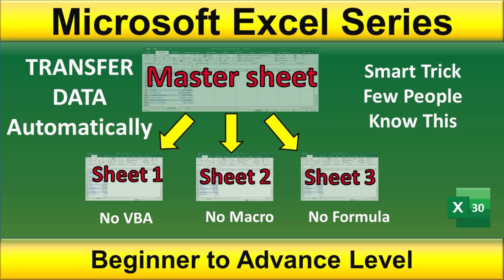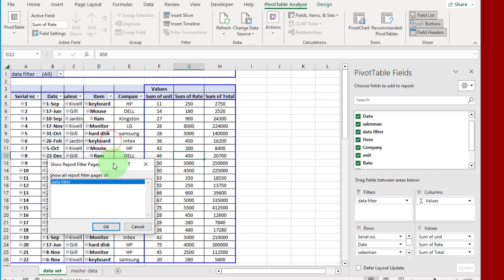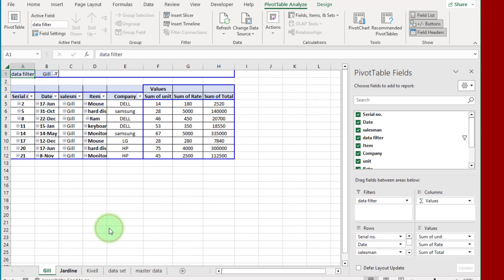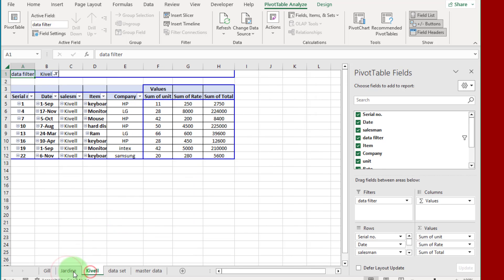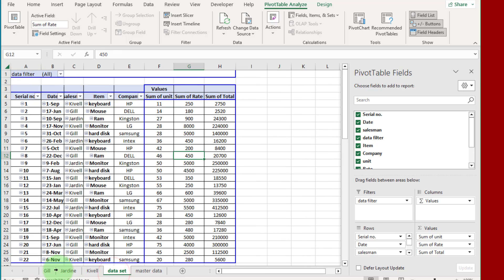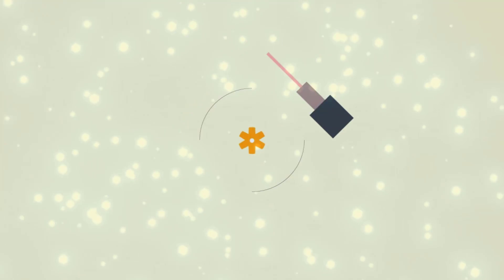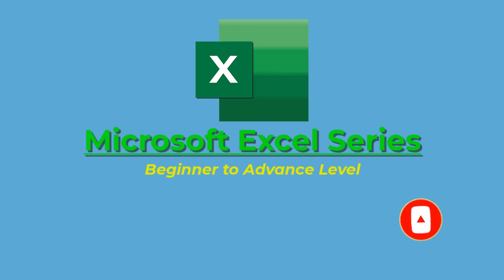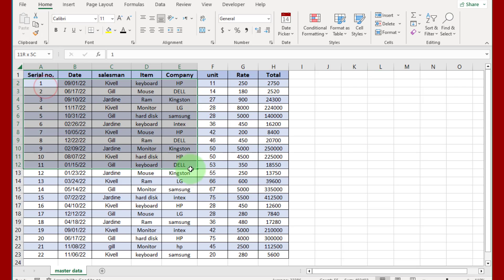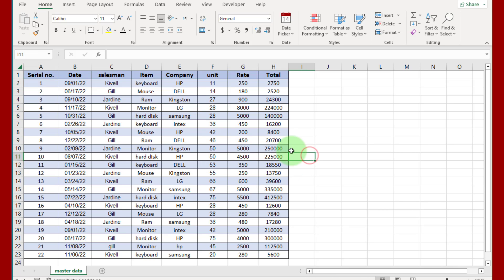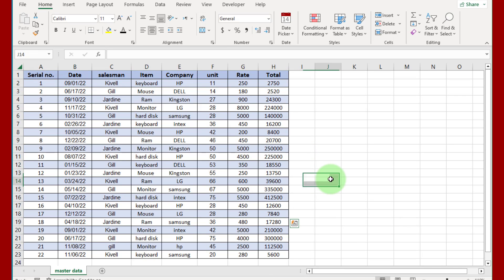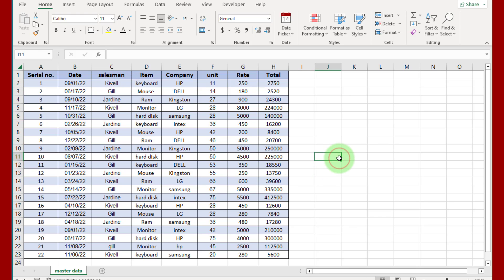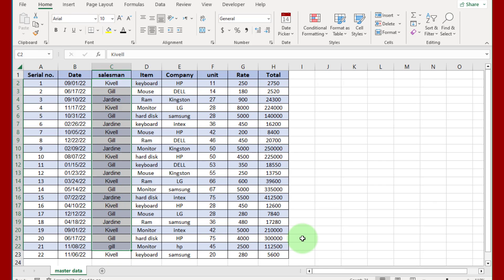Hi friends, in this video I am going to explain a smart trick. Through this trick you can easily split your data set into multiple sheets. I am Farhan, you are watching Digimastery channel, this is Microsoft Excel series. You can see this data set, from this data set we can fetch data according to company wise, item wise, or salesman wise to multiple sheets. In this video we are fetching data according to salesman.